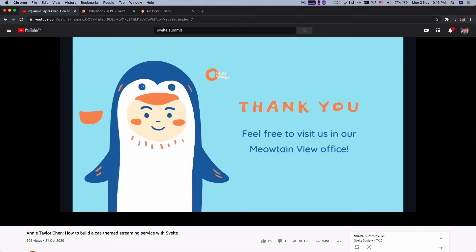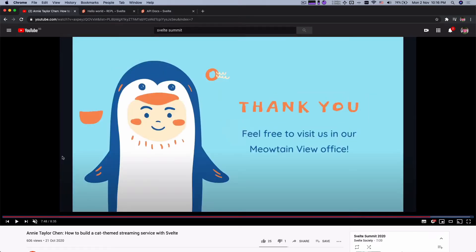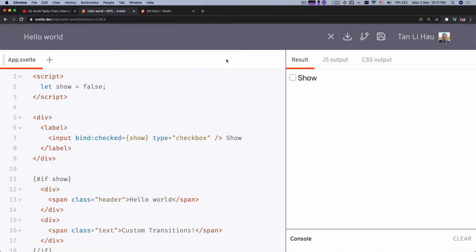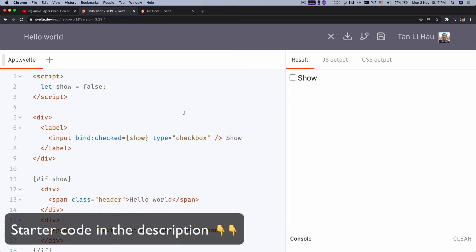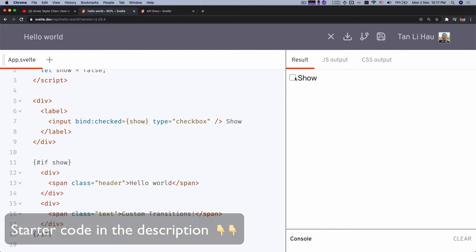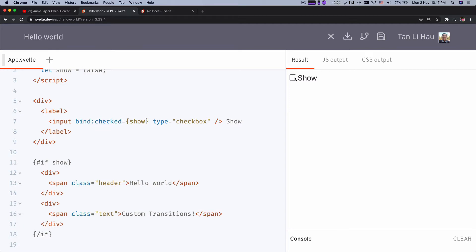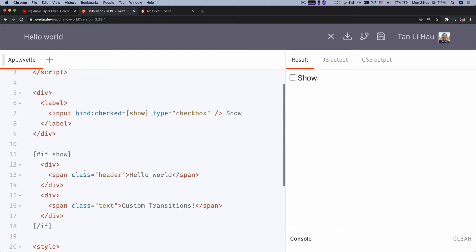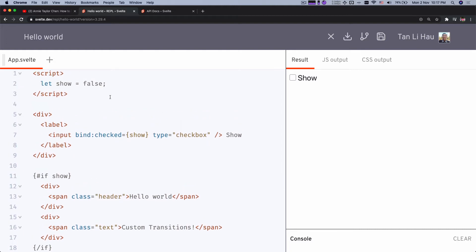What we're going to do today is try to replicate this behavior in a Svelte REPL using custom transitions. Here I have my basic setup — there's a checkbox, and when checked it reveals the text 'Hello World' and 'custom transitions,' and when unchecked it hides it. It's implemented using an if block, so the first thing we're going to do is write a custom transition.